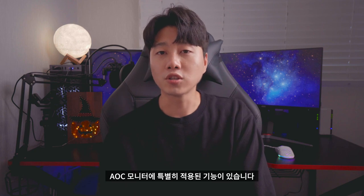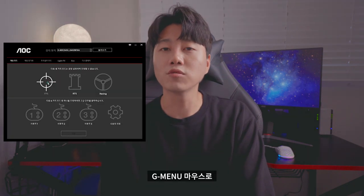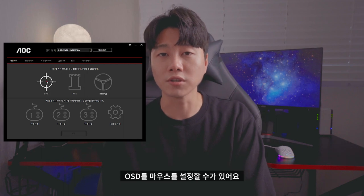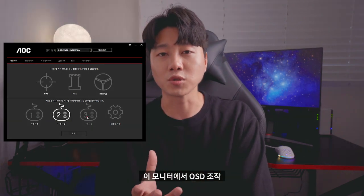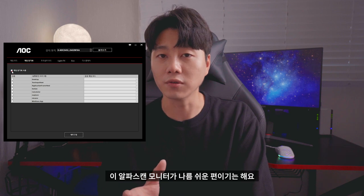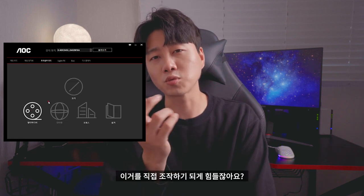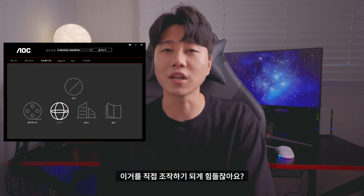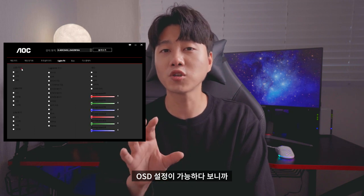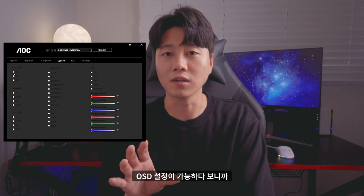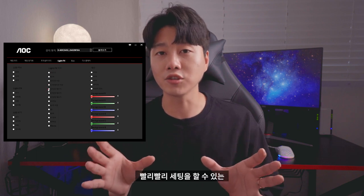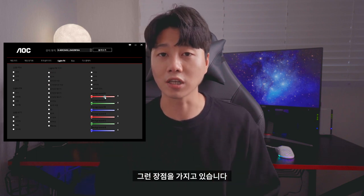AOC 모니터에 특별히 적용된 기능이 있습니다. G-Menu — 마우스로 OSD를 설정할 수가 있어요. 이 알파 스캔 모니터의 OSD 조작이 나름 쉬운 편이긴 해요. 그런데 이 소프트웨어를 통해 마우스로 OSD 설정이 가능하다 보니까, 게임을 즐길 때 게임에 최적화된 설정을 빨리빨리 세팅할 수 있는 장점을 가지고 있습니다.